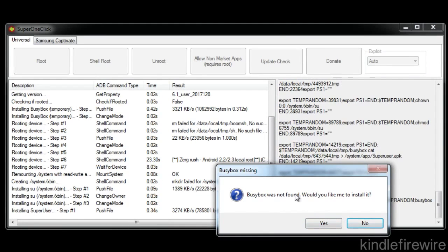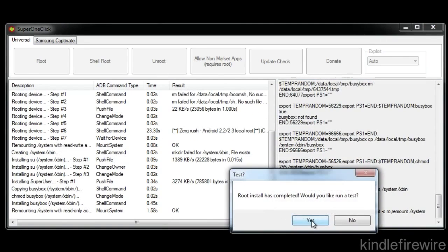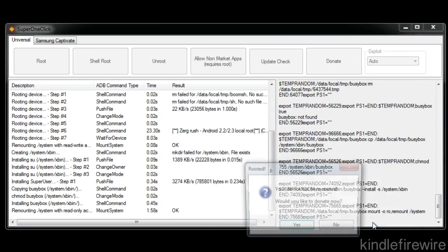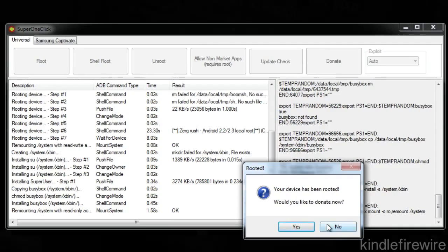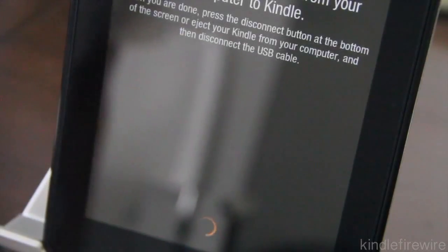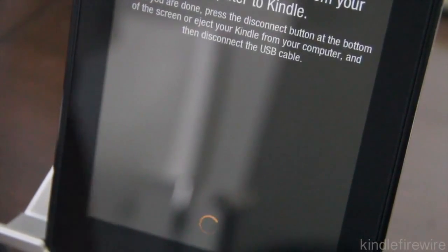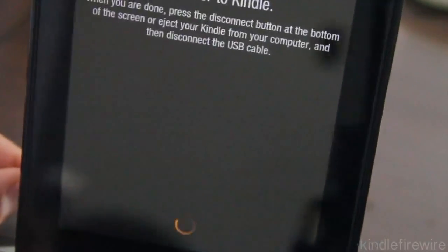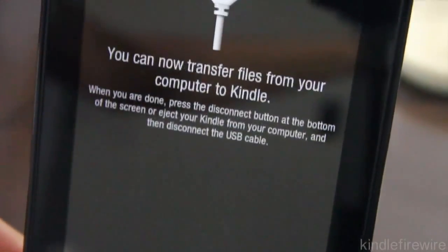You can just click yes on busy box was not found would you like to install it, just go ahead and click yes there and then you should see root install has completed would you like to run a test, click yes. Super user command will now be sent to your phone, it's not a phone but we know that your device has been rooted would you like to donate, you can donate if you choose to do so.